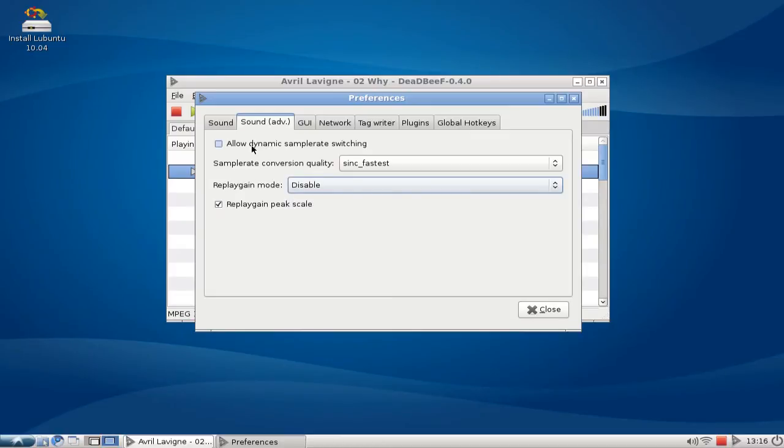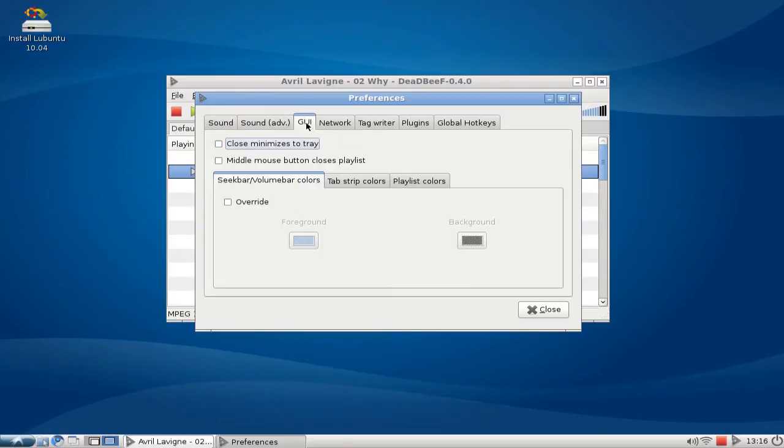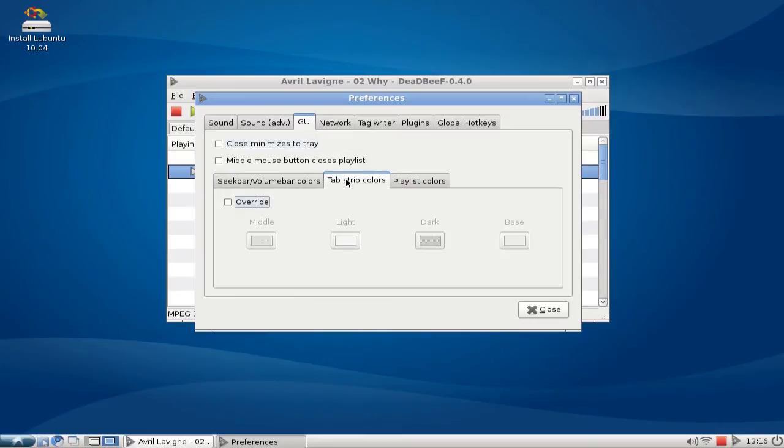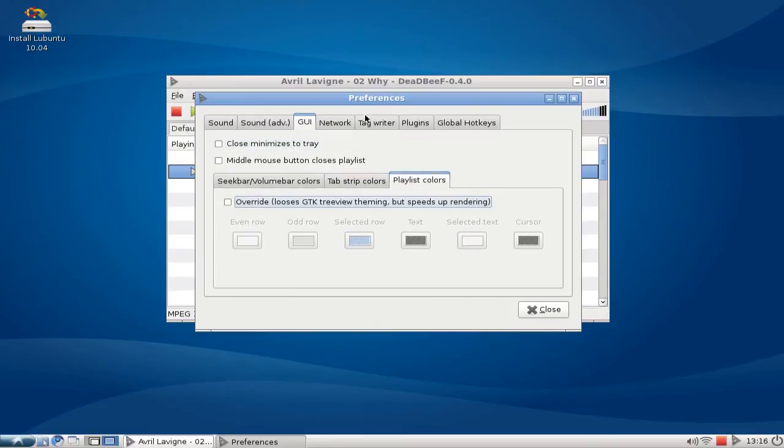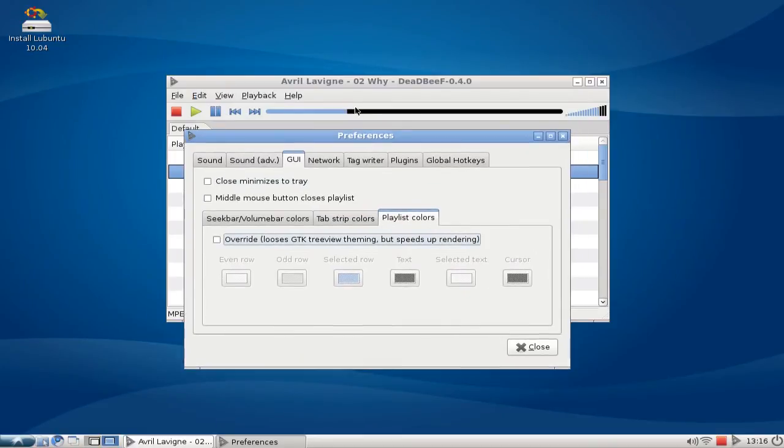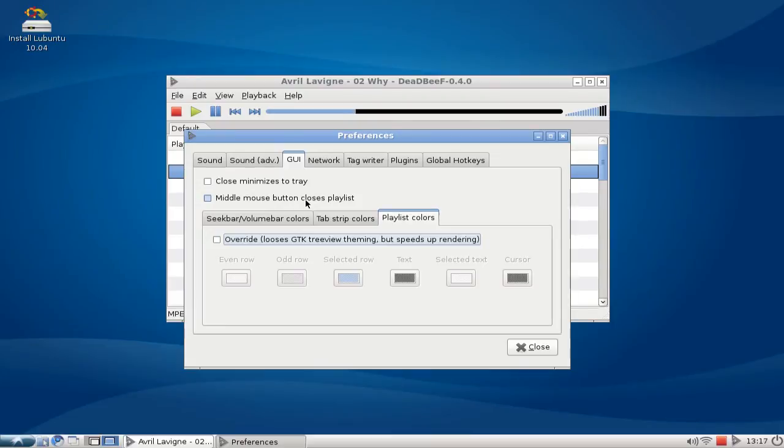Then I have some GUI options here like choosing the different colors for the progress bar here and for the volume control. Middle mouse button can close playlist if I want to, or close minimizes to tray only, so if you want to have this player in the background.